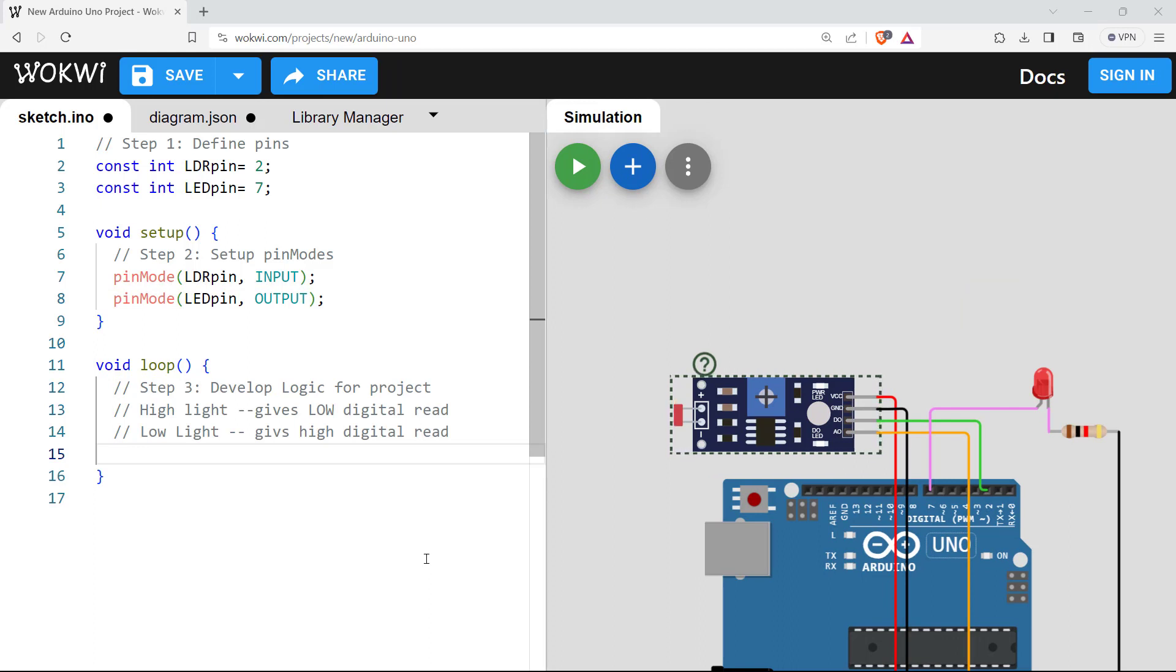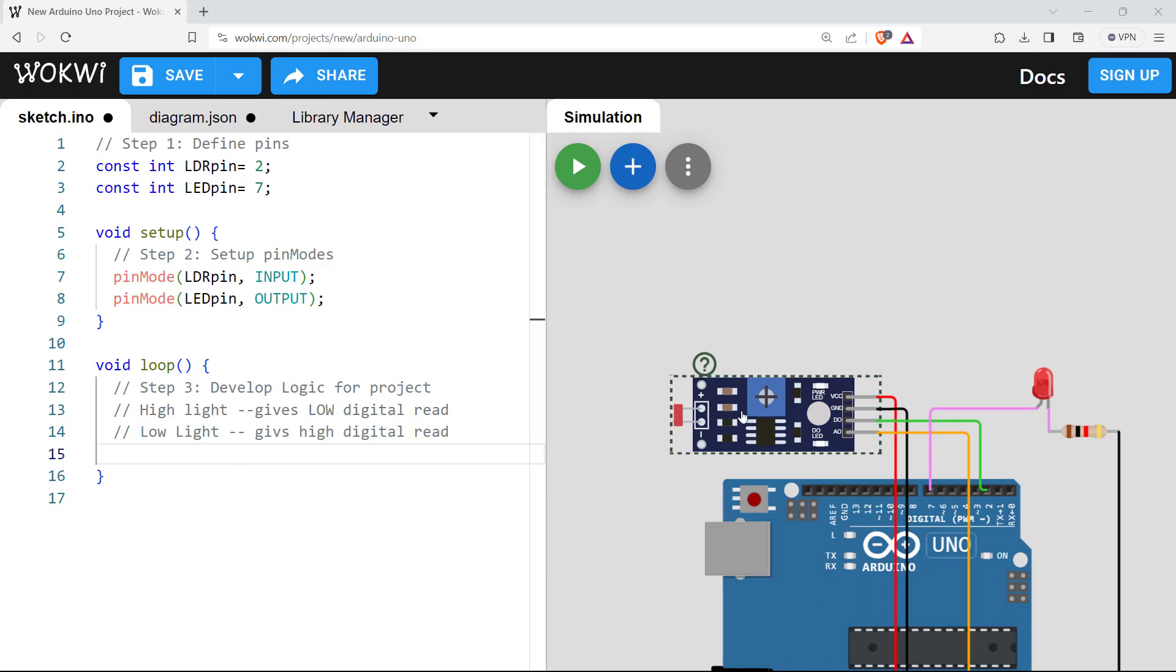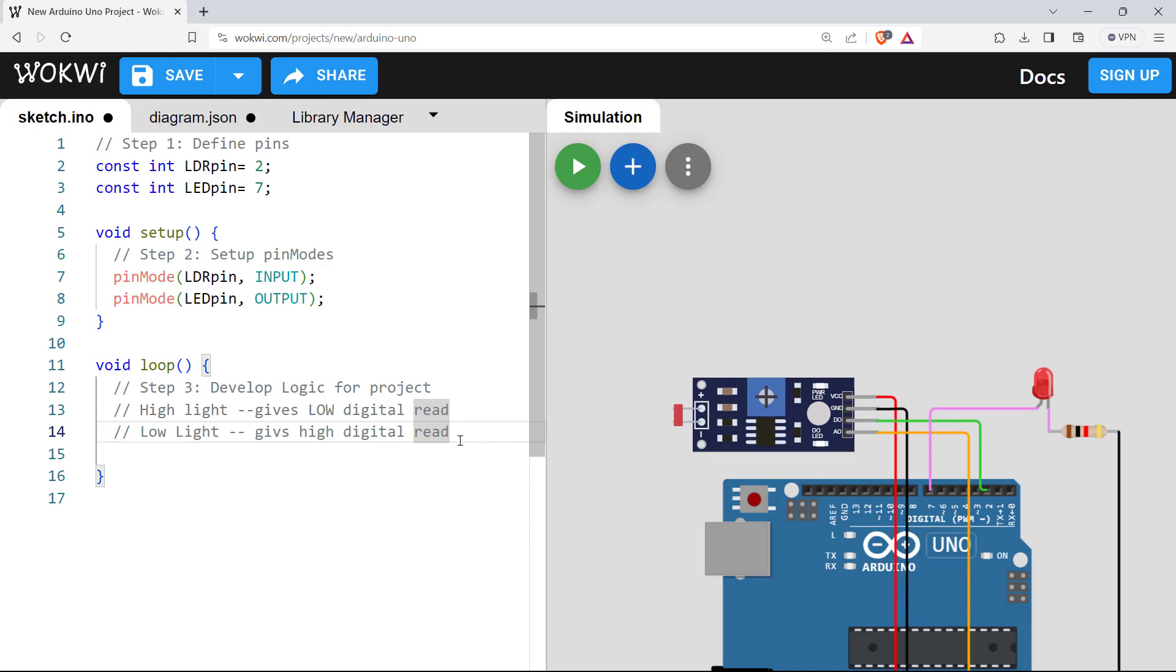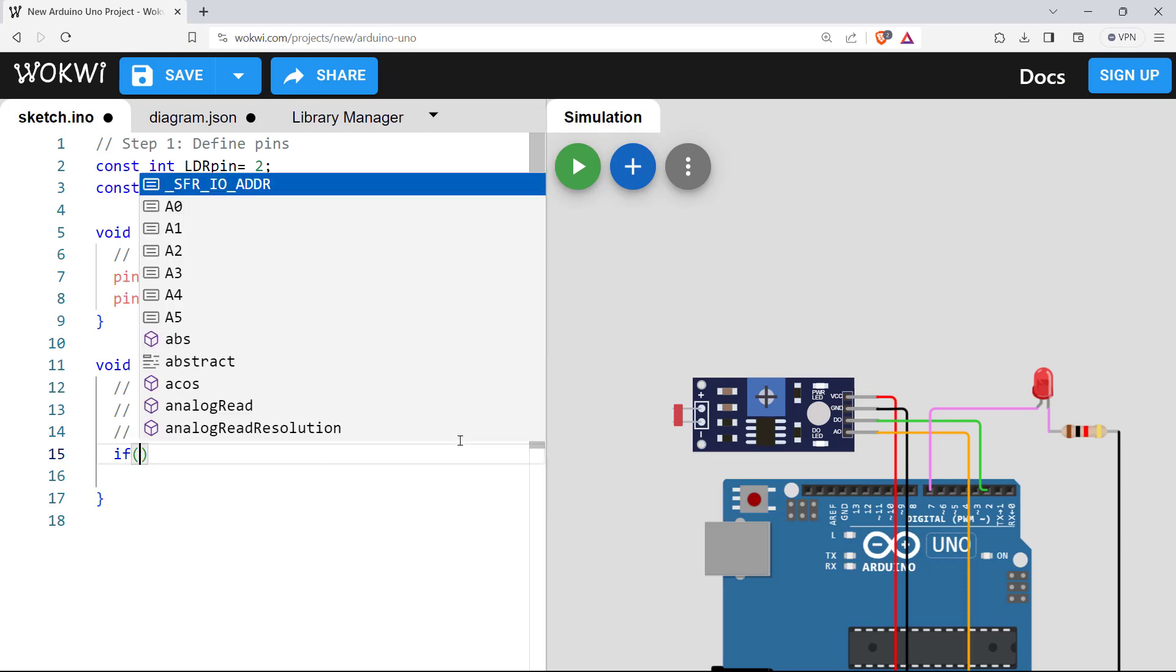Now comes the third step, developing a logic for our project. So before writing the program, remember that whenever we are working with this LDR module, high light means low digital read and low light means high digital read. So keep this in mind and using this logic, we'll build the program for our LED lighting based on readings of LDR.